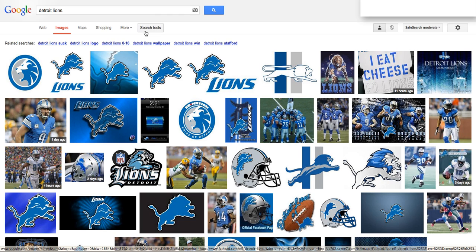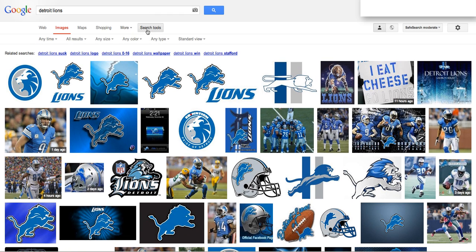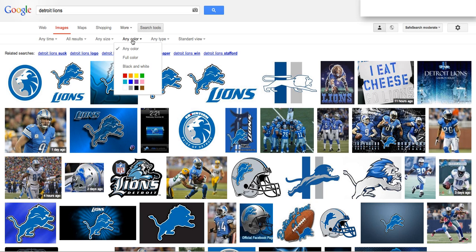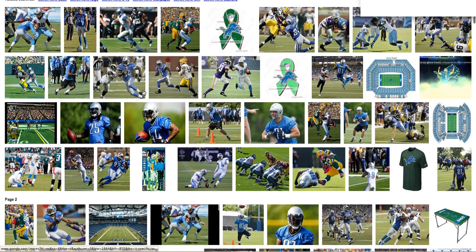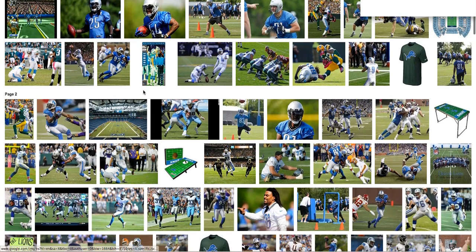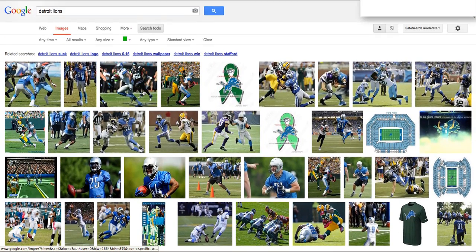So I need to go to Search Tools and select 'any color.' I know that if I'm looking for images of the Detroit Lions in action, they're going to be on the field, and the field of course is grass, which is green. So I can filter my search by color and select green. You'll notice what comes up are a bunch of images of the Detroit Lions in action or on the field — exactly what I was looking for.